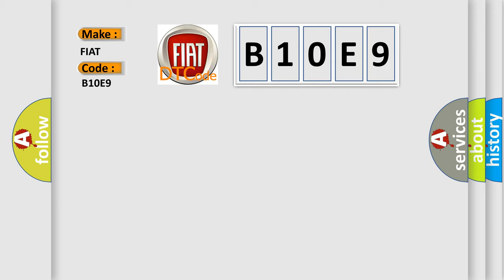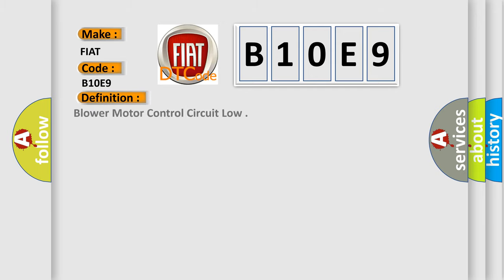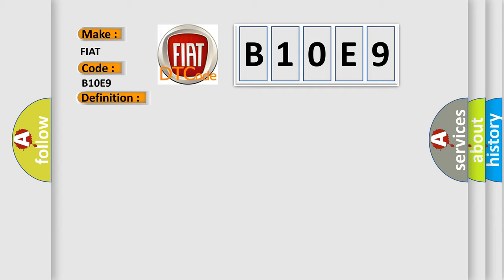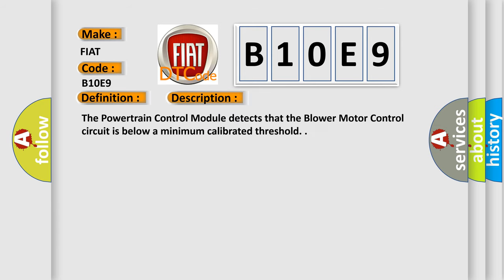The basic definition is blower motor control circuit low. And now this is a short description of this DTC code: The powertrain control module detects that the blower motor control circuit is below a minimum calibrated threshold.